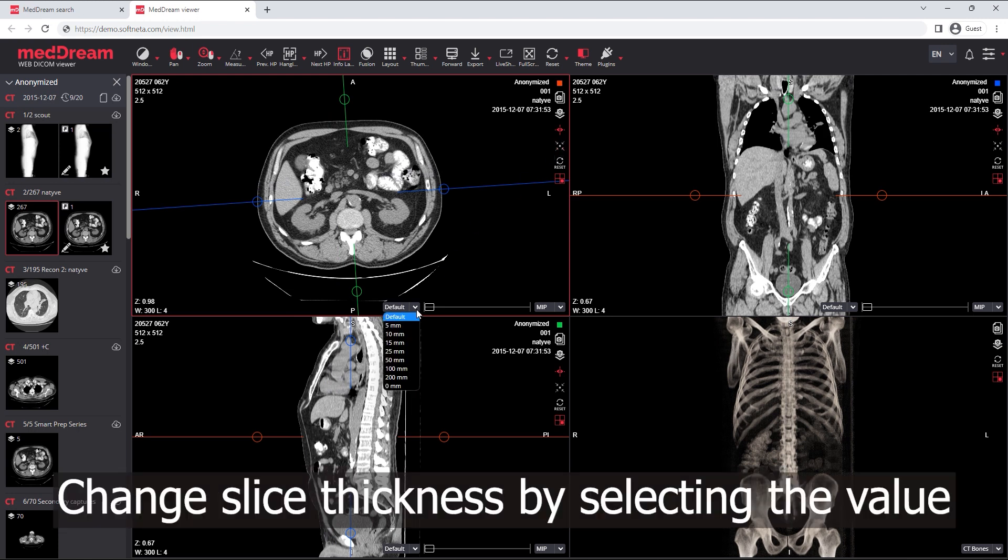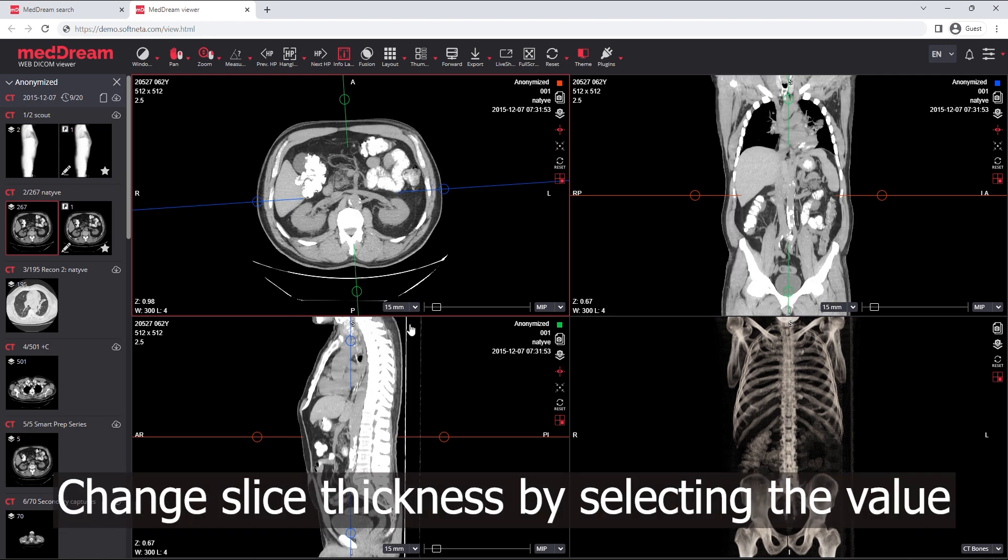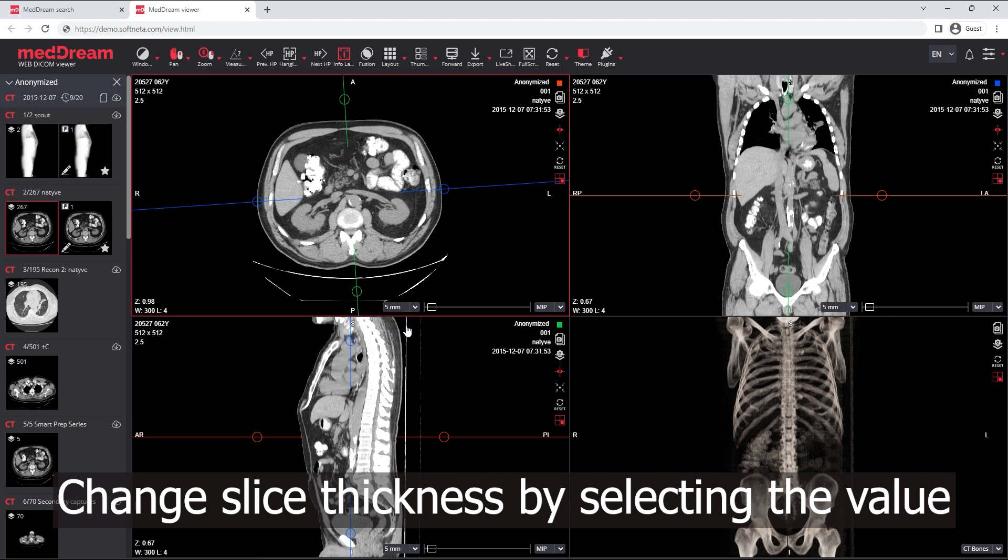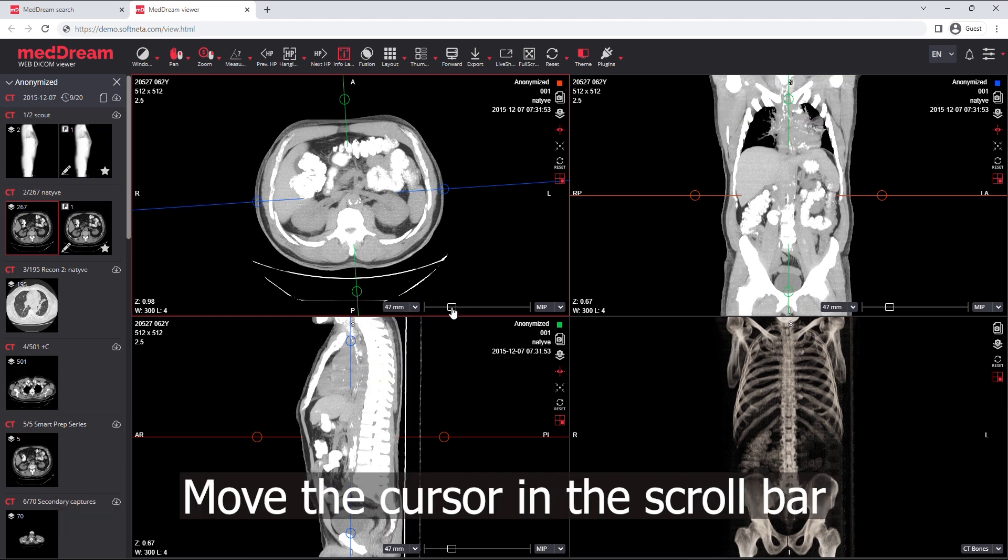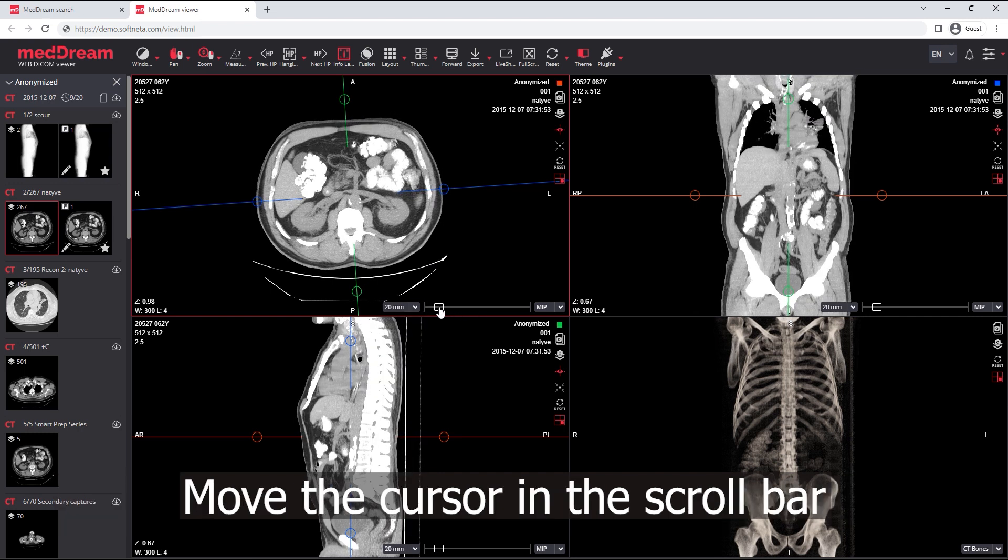Change slice thickness by selecting the value from the list or change slice thickness by moving the cursor in the scroll bar.